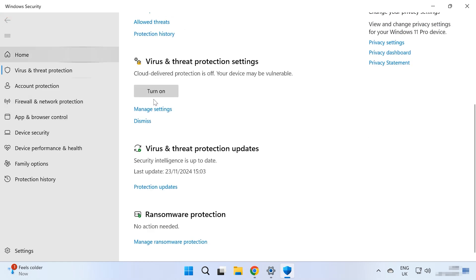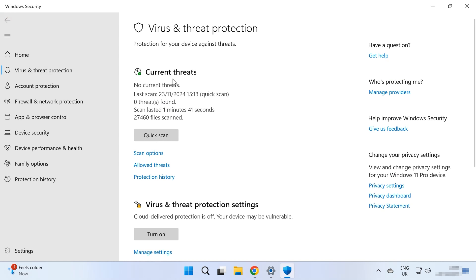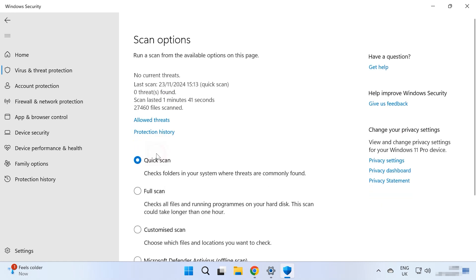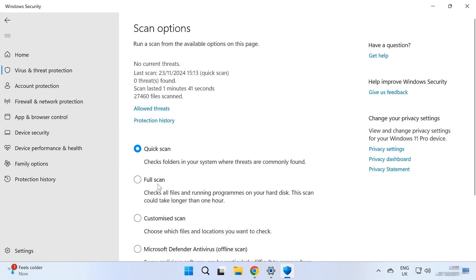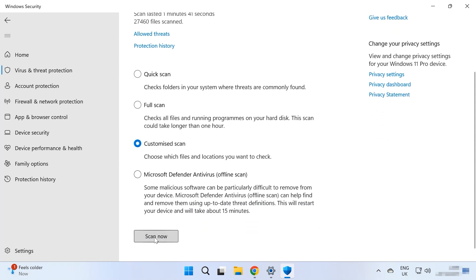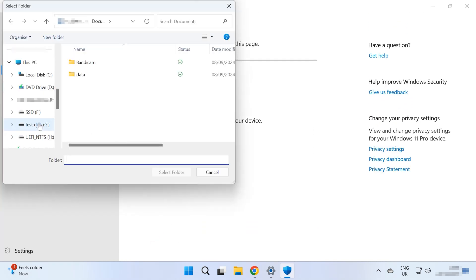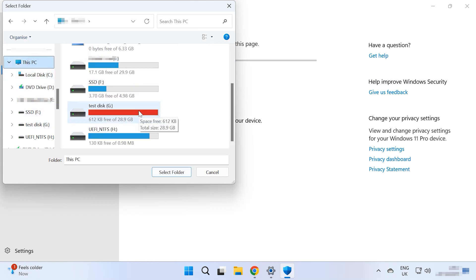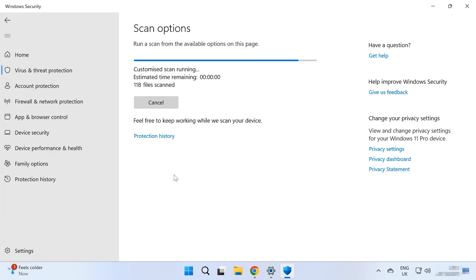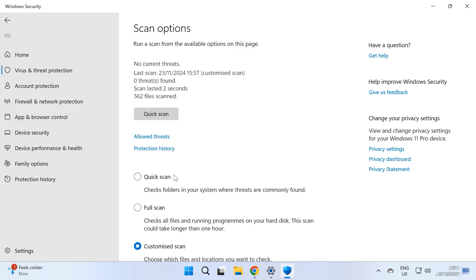Go back and find the tab Current Threats, open Scan Options, check the box for Custom Scan and click Scan Now. After that, you'll be able to choose a specific folder or disk to scan, then click Select Folder. When the scan is over, Defender will display the results. If any viruses are detected, they will be placed into quarantine and removed from the drive.